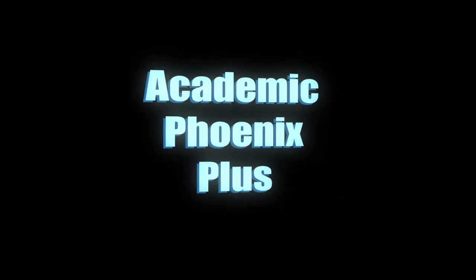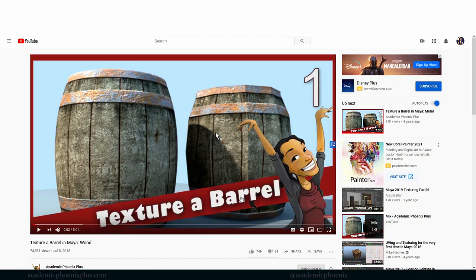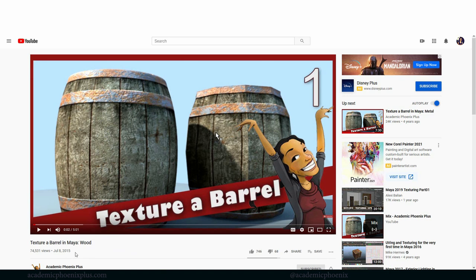Hey guys, it's Monica at Academic Phoenix Plus and welcome to another tutorial. This time we're going to go blast from the past and recreate Texture a Barrel but using Arnold.